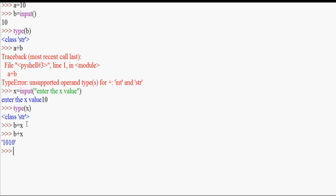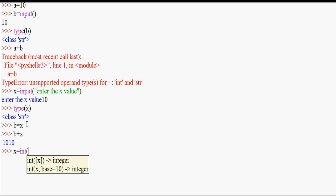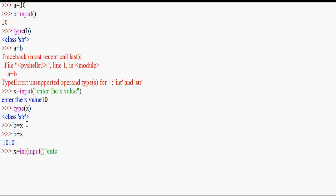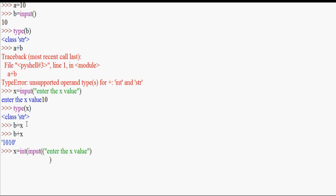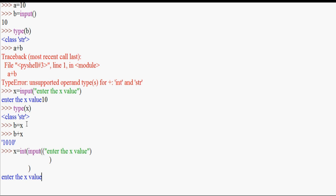We have two ways to convert the input. The first one: x equal to int of input() — enter the x value. So if we enter the x value, we have 10. If I check type of x, it will show integer.